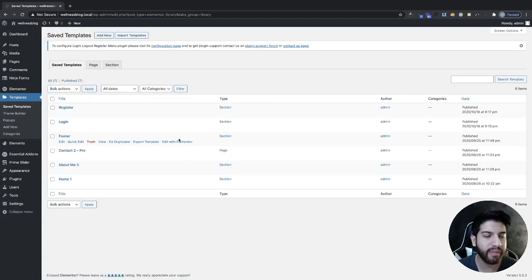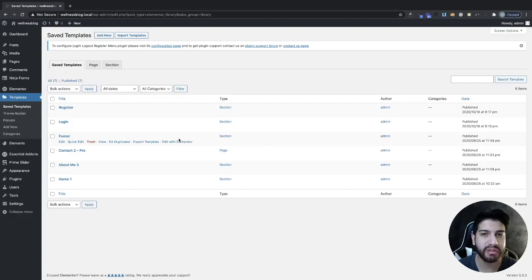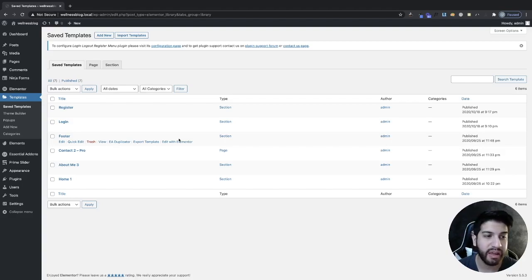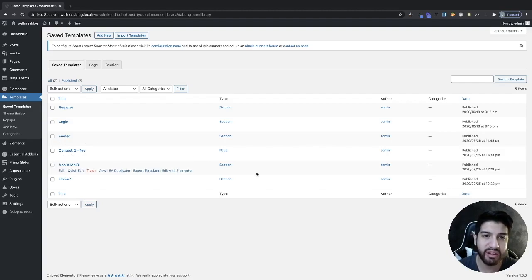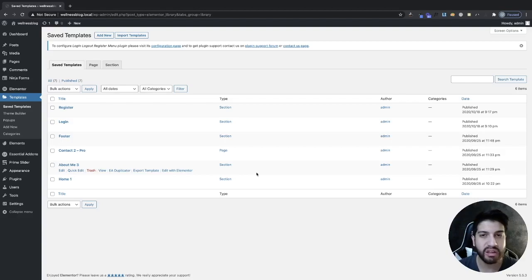Before we start adding plugins and code, I would recommend you guys back up your website just in case things break. That does tend to happen, especially if you're watching this video a year or two from now and some things haven't been updated. I haven't had any issues testing this, but always back up your website. I recommend using UpdraftPlus — that's what I always use, and I do have a video on that on my channel.